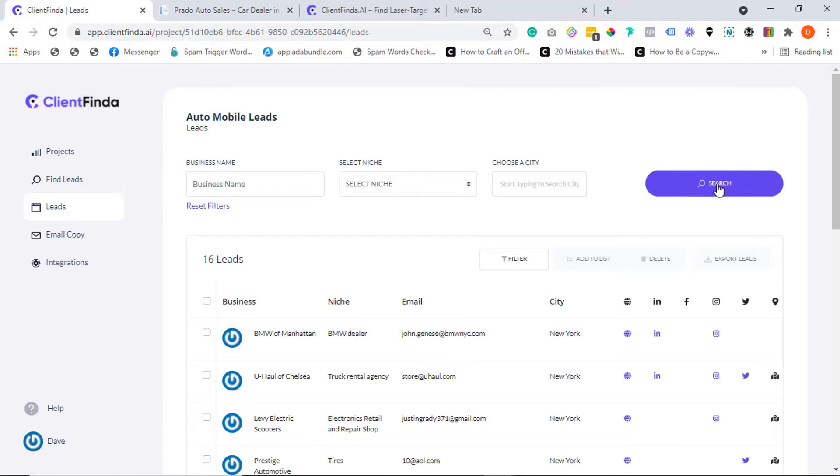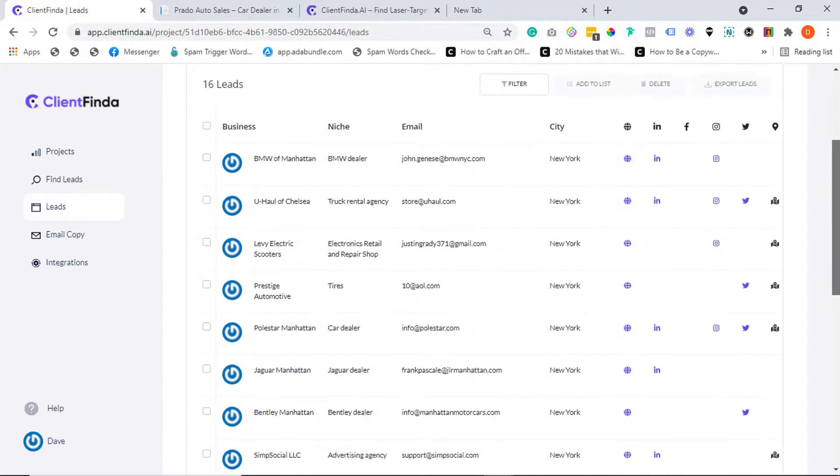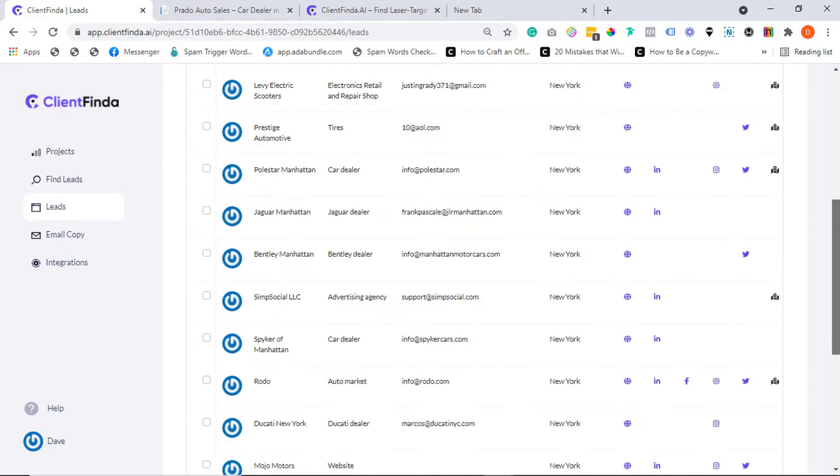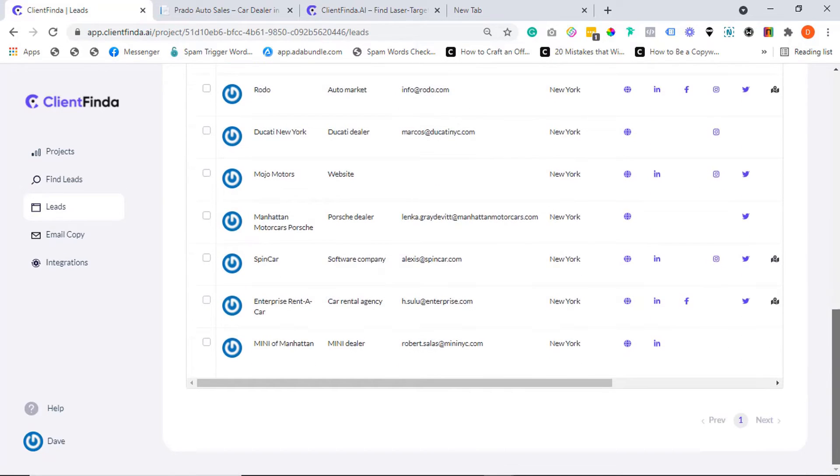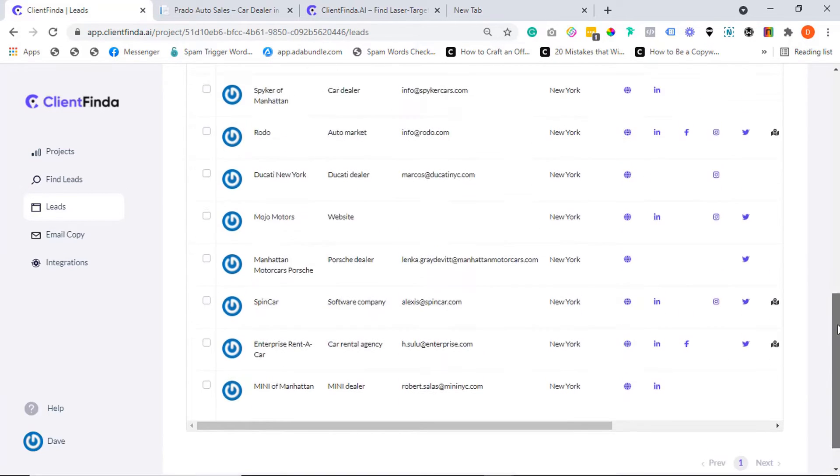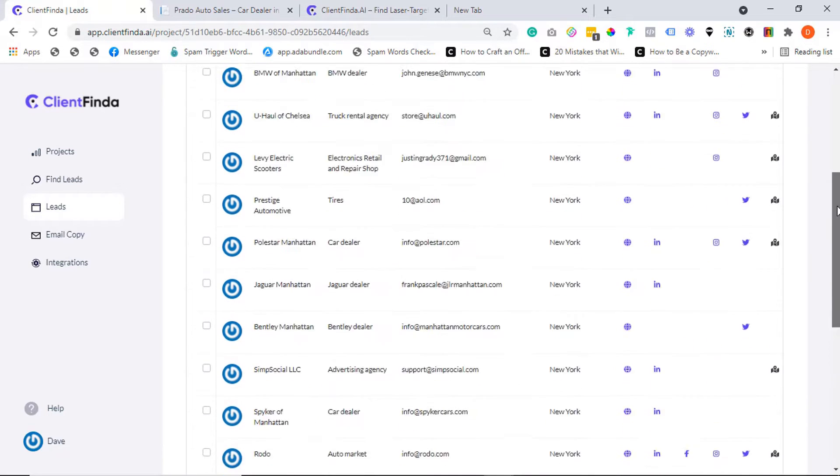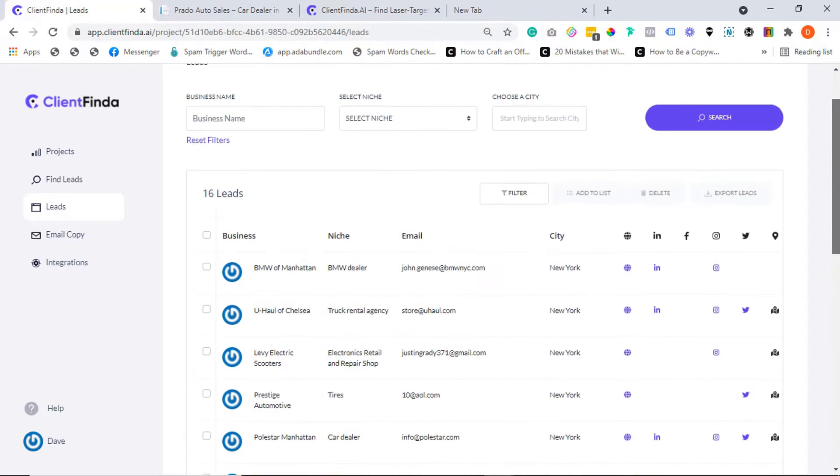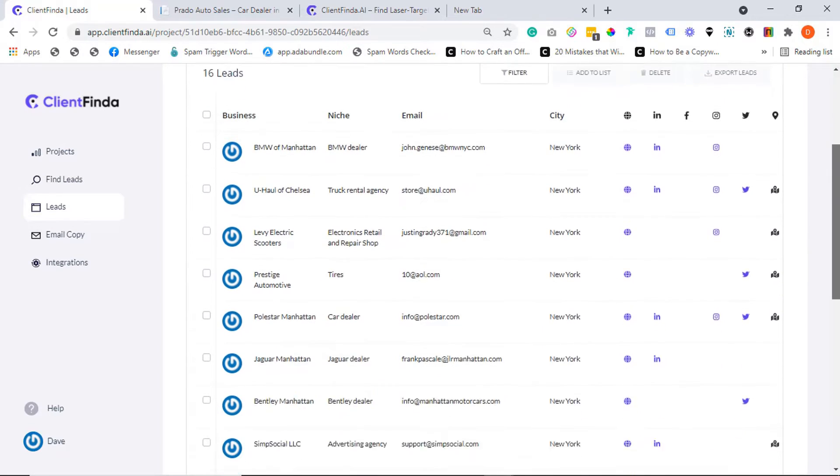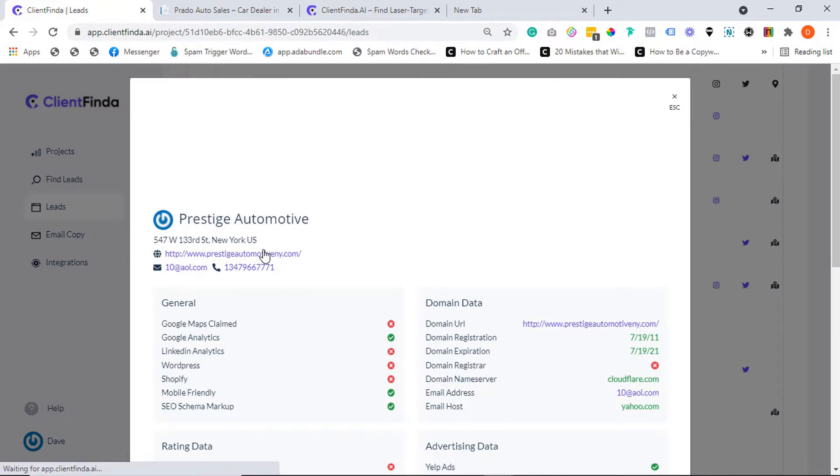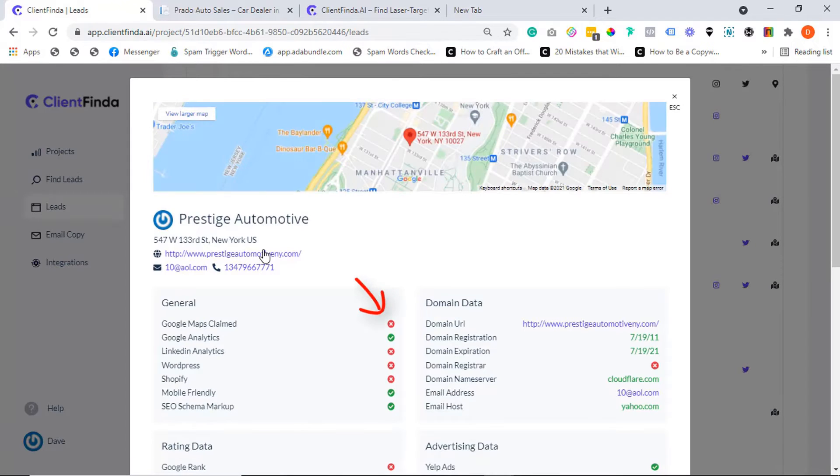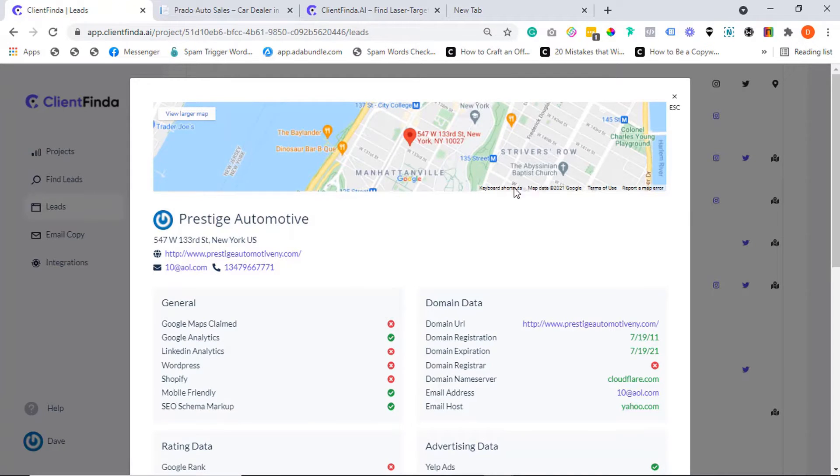So with this, the era of chasing dead leads or trying to sell the wrong services or products to the wrong businesses is finally over. Now how cool is that? Take for instance this business right here - currently has an unclaimed Google My Business listing. So imagine you make contact and then educate them on why it's important to have their GMB location claimed, especially in this era of increased online usage where everybody literally lives online.